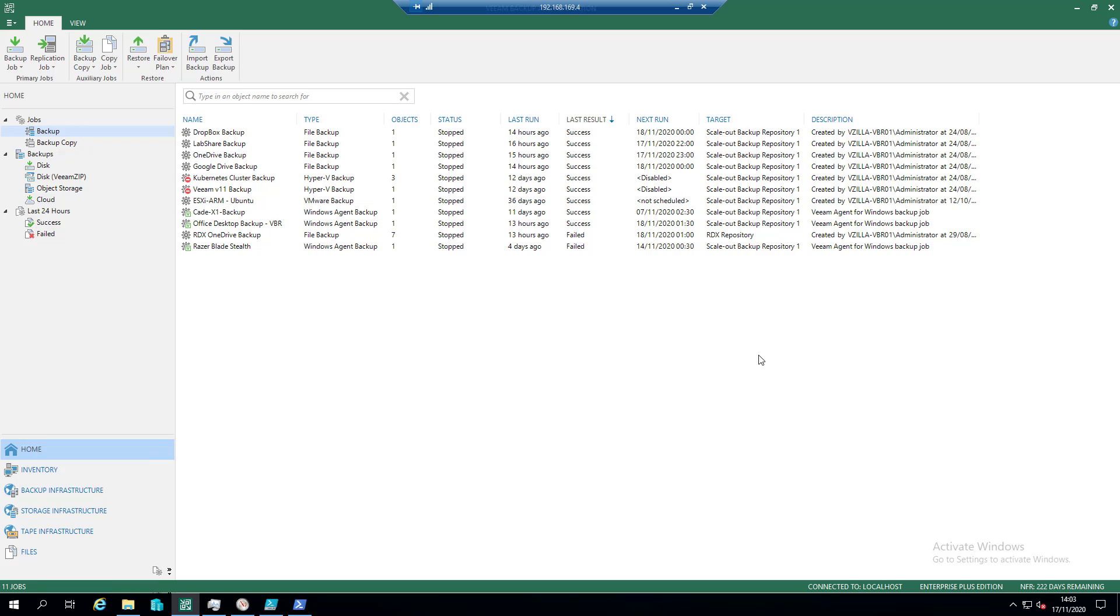Hey everyone, welcome back to another two-minute Tuesday demo where I try and squeeze everything into a two-minute demo, showing the simple way of being able to do small things that you may or may not have heard of from a Veeam point of view.